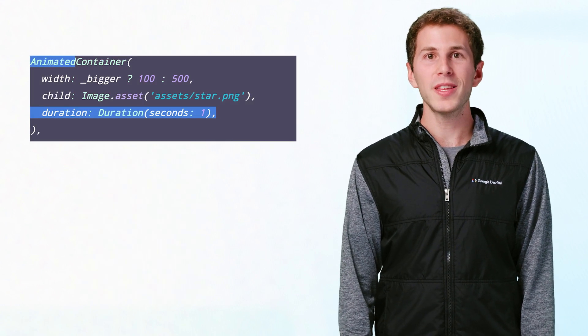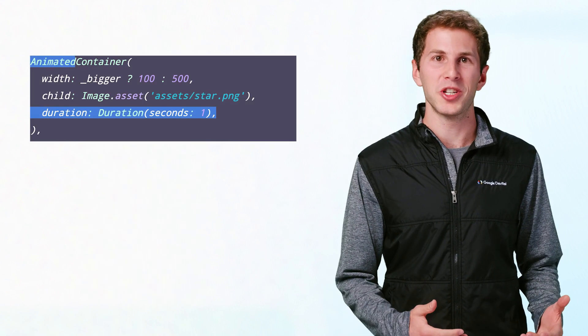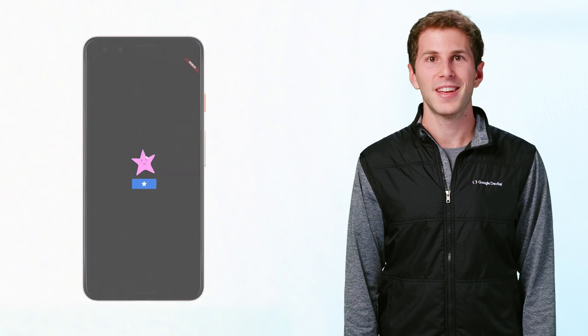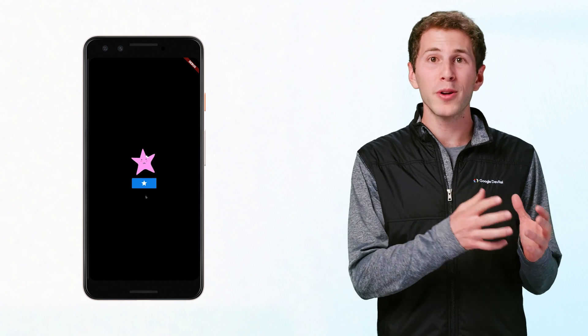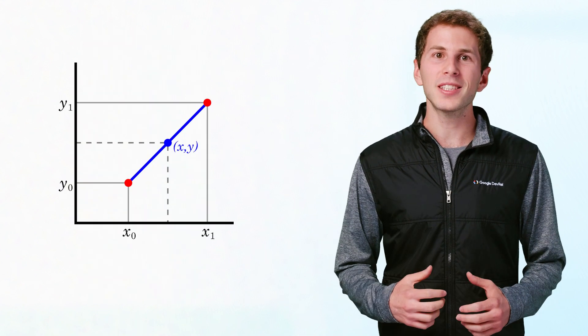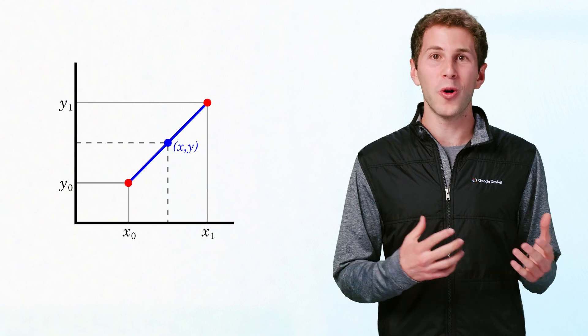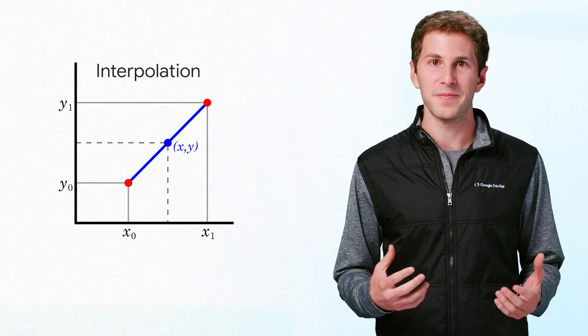We can add some animation to this app by swapping the container widget with an animated container widget, and specifying an animation duration. Now, when the button is pressed, the container will gradually animate from the previous width value to the new value. The process of animating through the values between the old and the new is called interpolation.